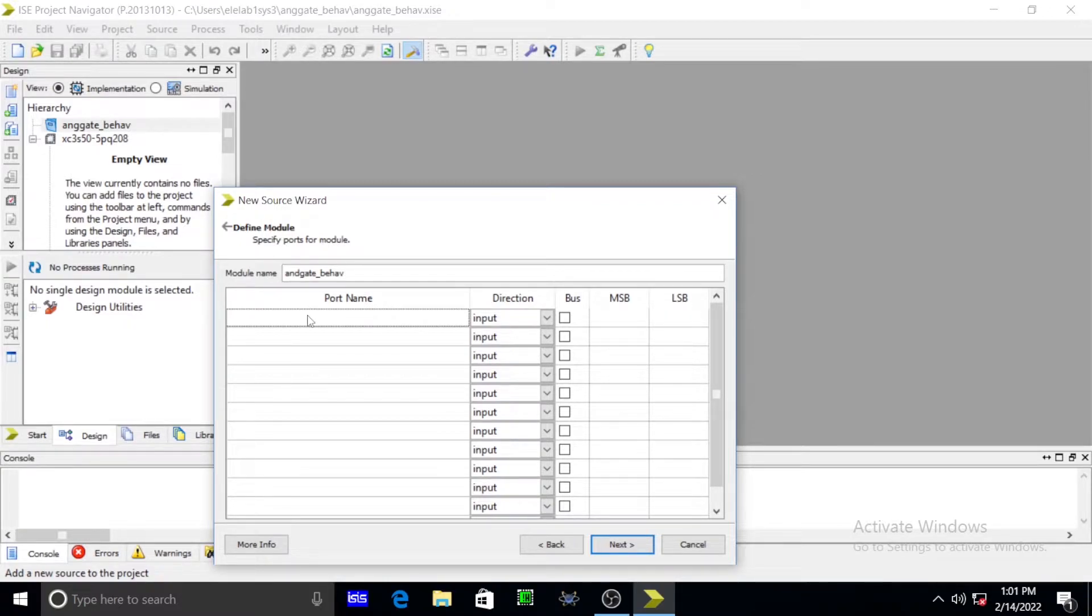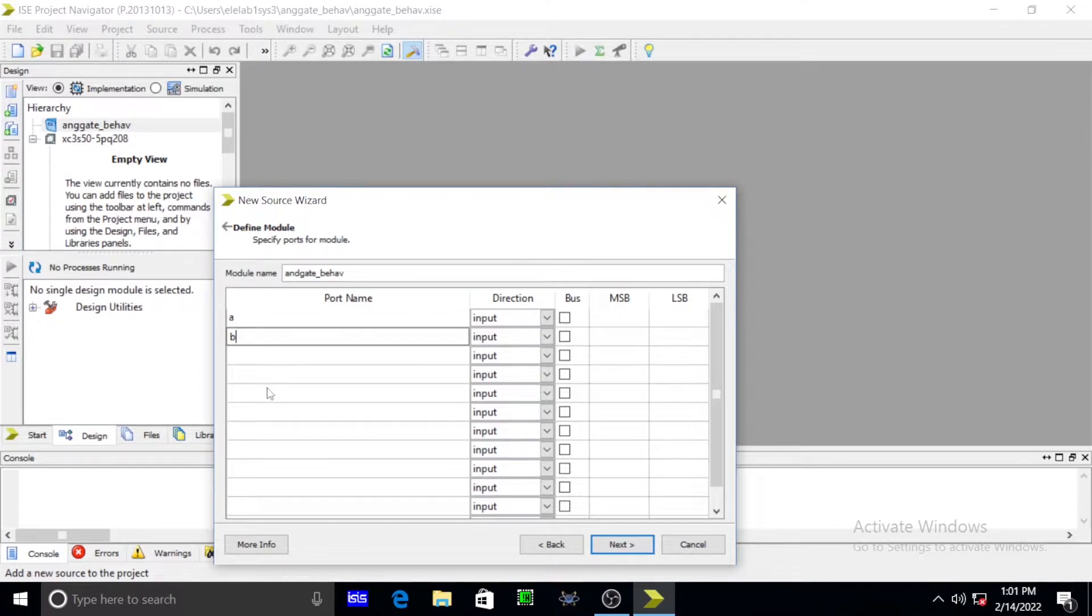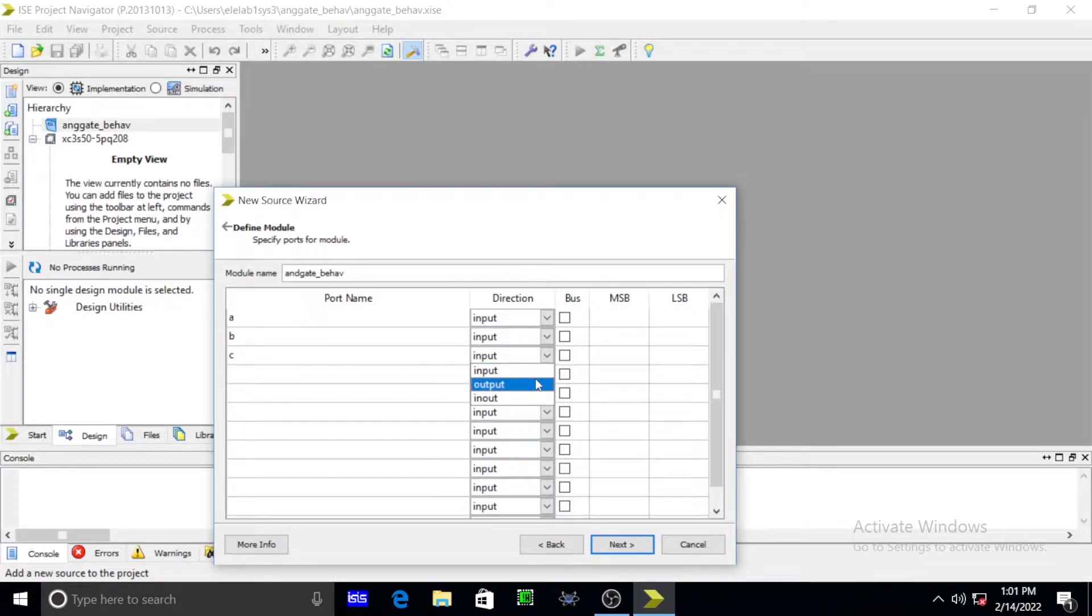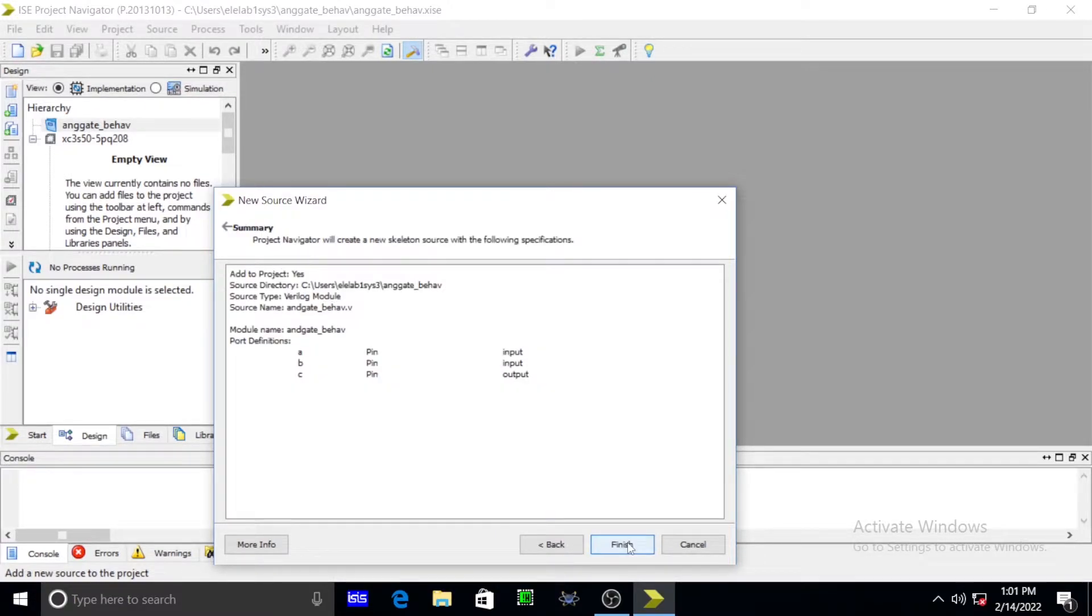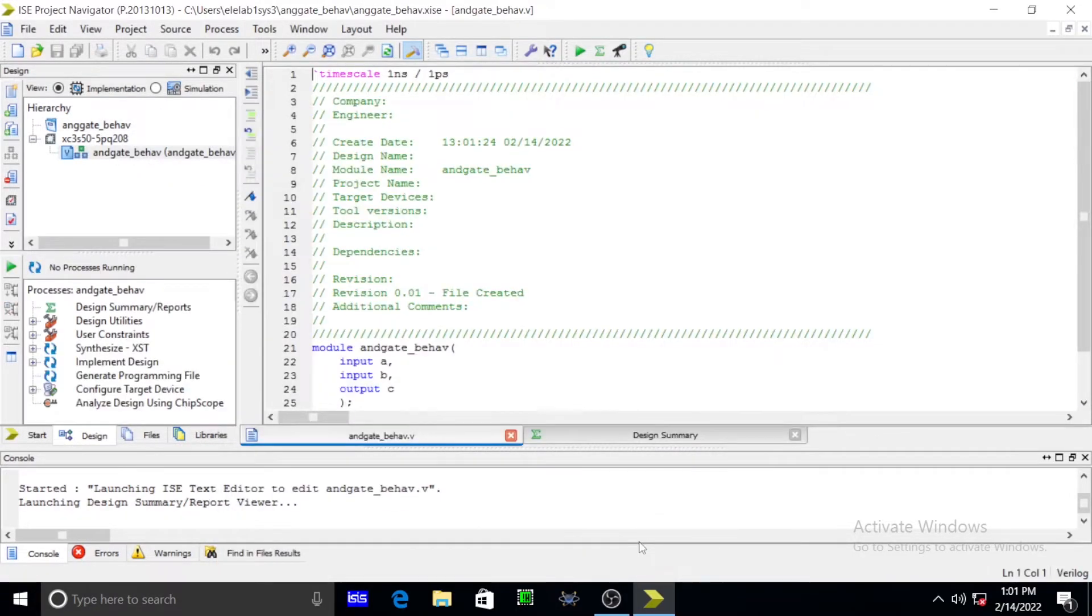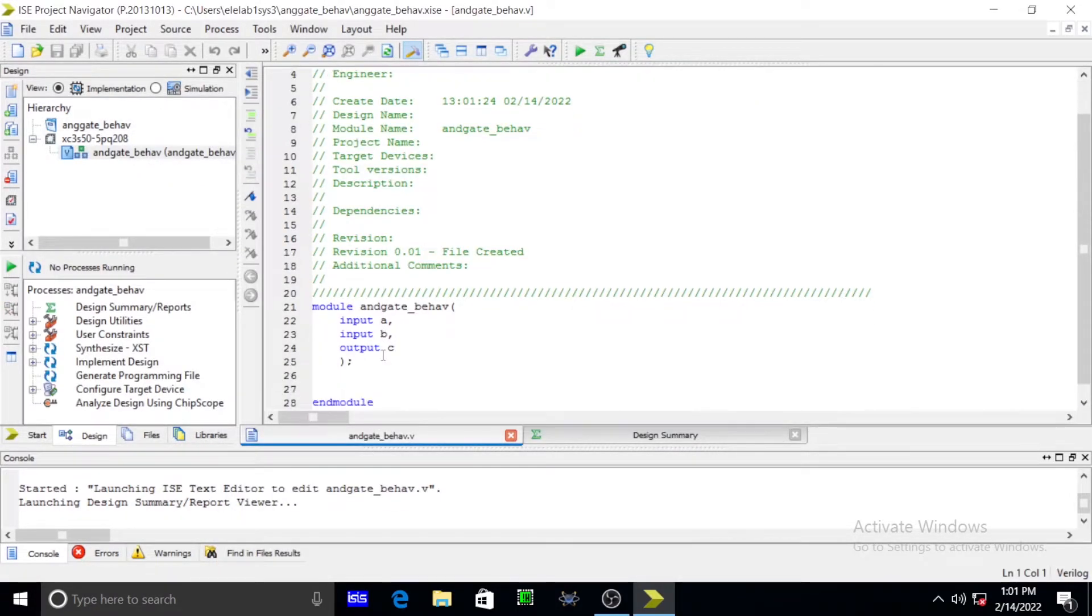In this, the port names must be given as A, another one is B, another one is C. A, B are inputs, and C as an output. Simply press output. After pressing that, you press next. You get a screen that assumed that A, B are input pins, and C is output pin. After that you simply press finish.